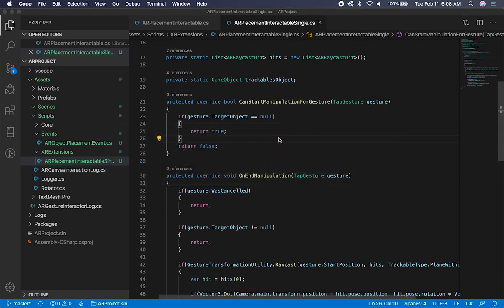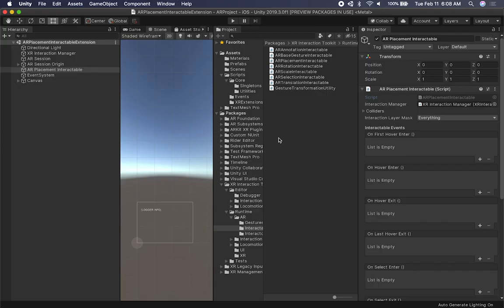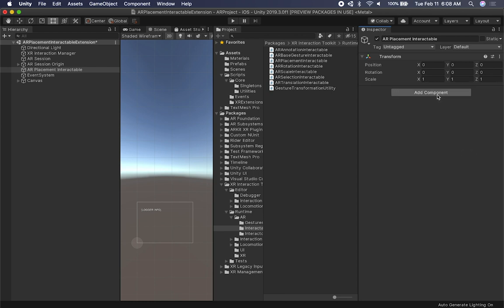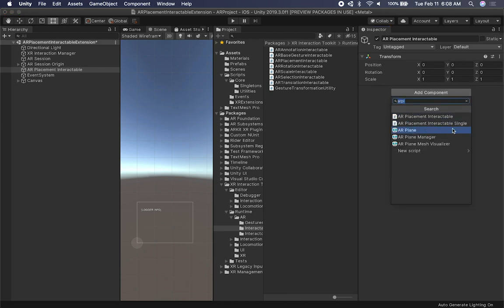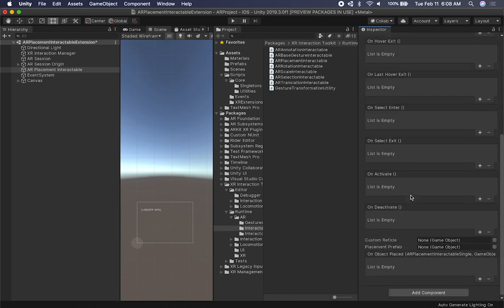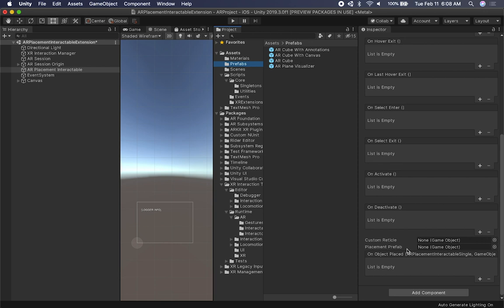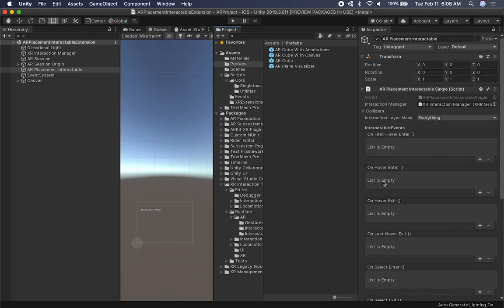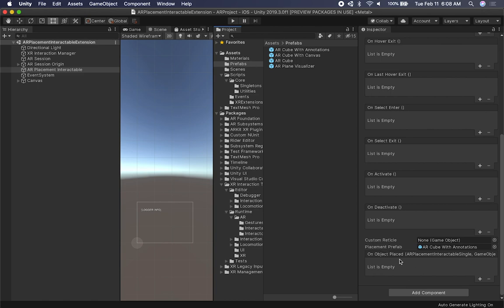Now let's go back into Unity and use that object. The first thing I'm going to do is remove the out-of-the-box component. Let's add a new component - now we have our own implementation that has everything the regular one has, but it's our own extension. I'll go into prefabs and add the game object we're going to be placing, select the first one and drag it in.